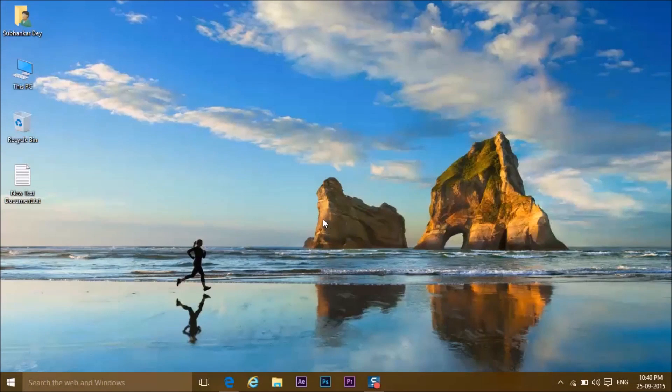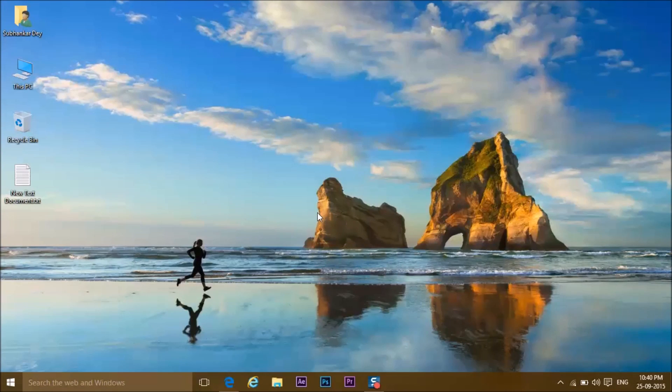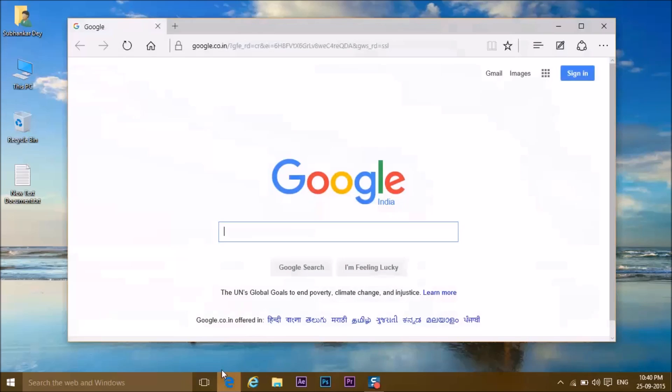Hey guys, I'm Shubhanka Dev from Tech Runs Gadgets, and today I'm going to show you how to download and install Google Chrome on Windows 10. So I recently updated my computer to Windows 10 and I needed to install Google Chrome,